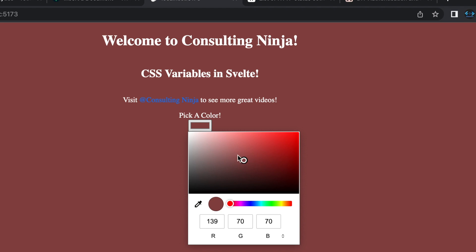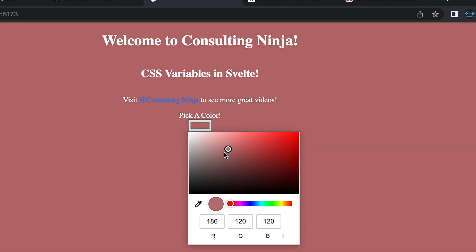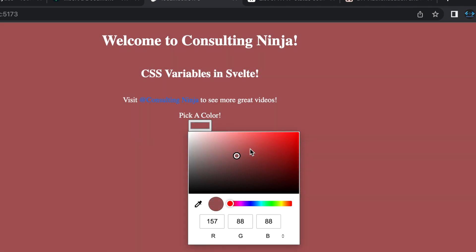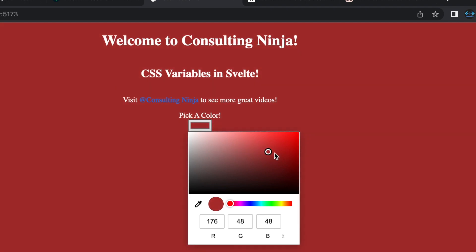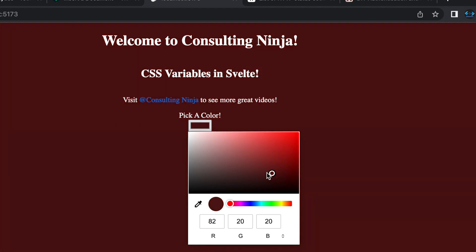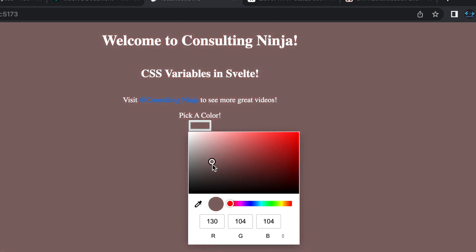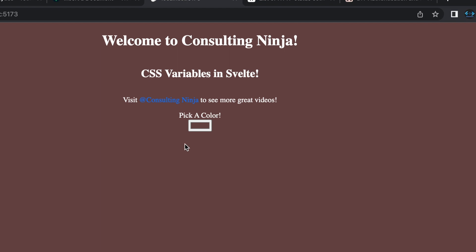Save that and the default is white but let's pick something. You can see there that it updates no matter what we choose. It is changing the color of our background. So that's pretty cool. I think this is pretty sweet, super easy to implement and super helpful.